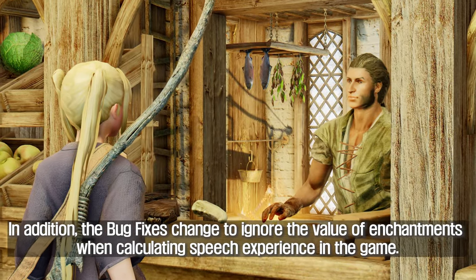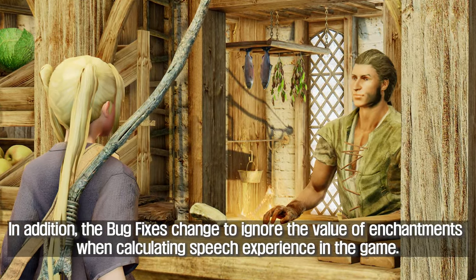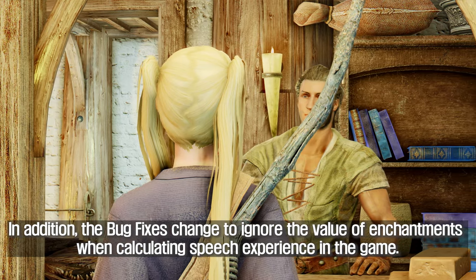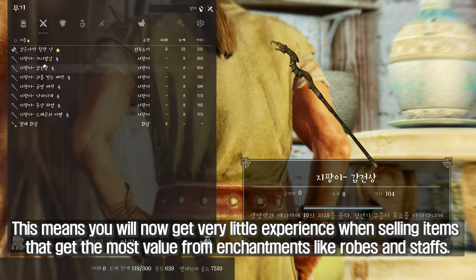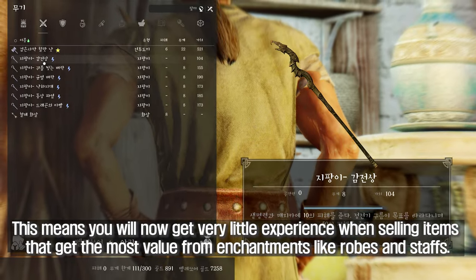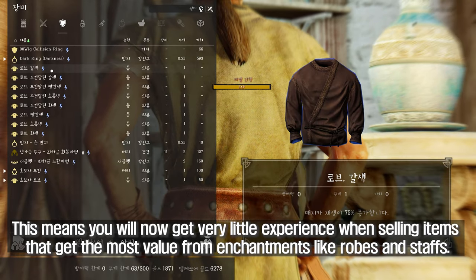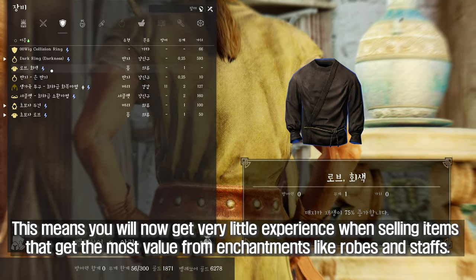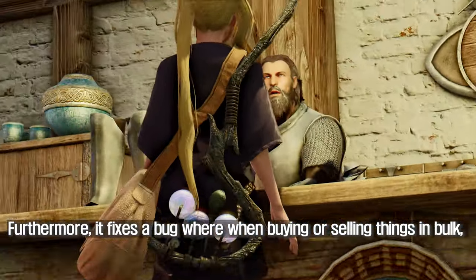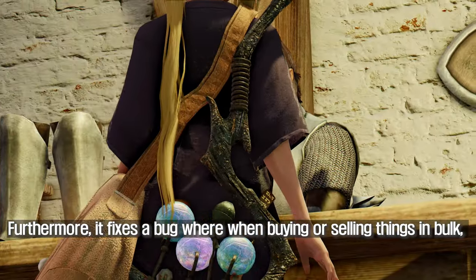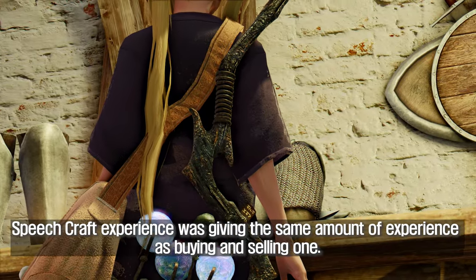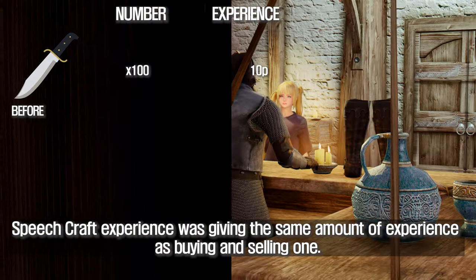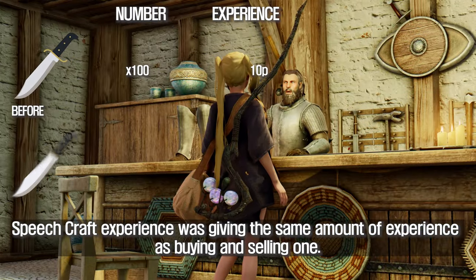In addition, Bug Fixes changes to ignore the value of enchantments when calculating speech experience in the game. This means you will now get very little experience when selling items that get the most value from enchantments, like robes and staffs. Furthermore, it fixes a bug where when buying or selling things in bulk, speechcraft experience was giving the same amount of experience as buying and selling one.